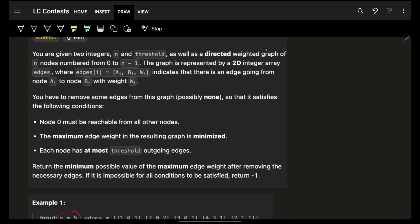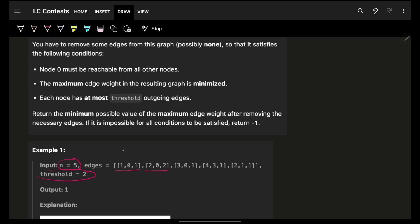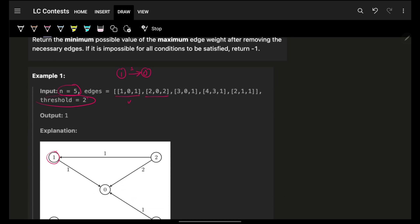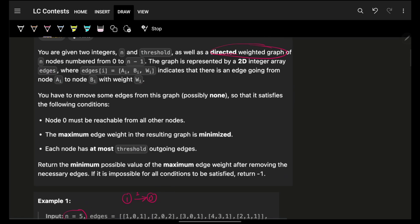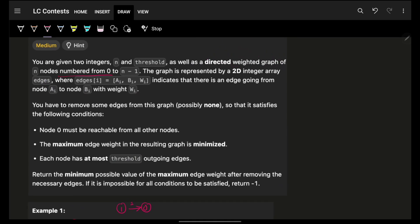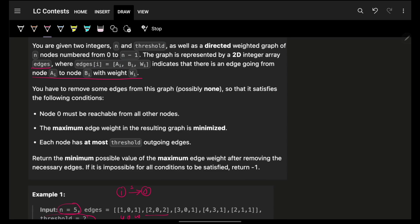I have a directed weighted graph, so obviously if it's a directed weighted graph I have these as edges. From node 1 to node 0, a directed edge with a weight of 1 — this is what one of the edges means. So this is node u, this is node v, and this is the corresponding weight. They are numbered from 0 to n minus 1, and the graph is represented by a 2D integer array edges, where edges of i indicates node a_i to node b_i with weight w_i.